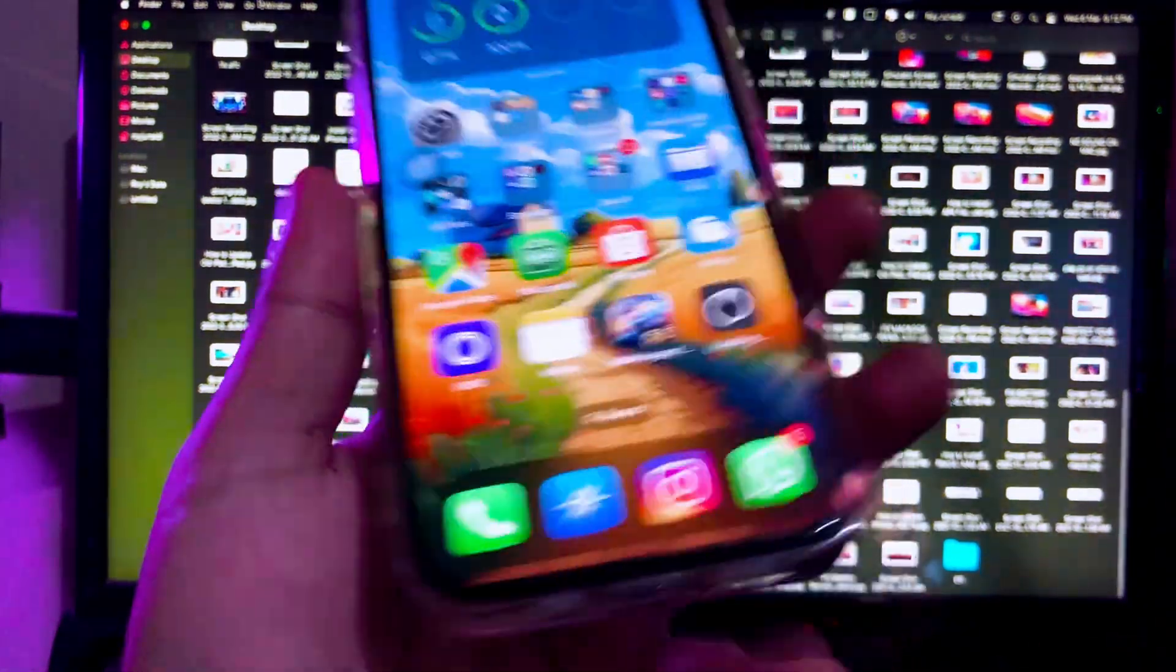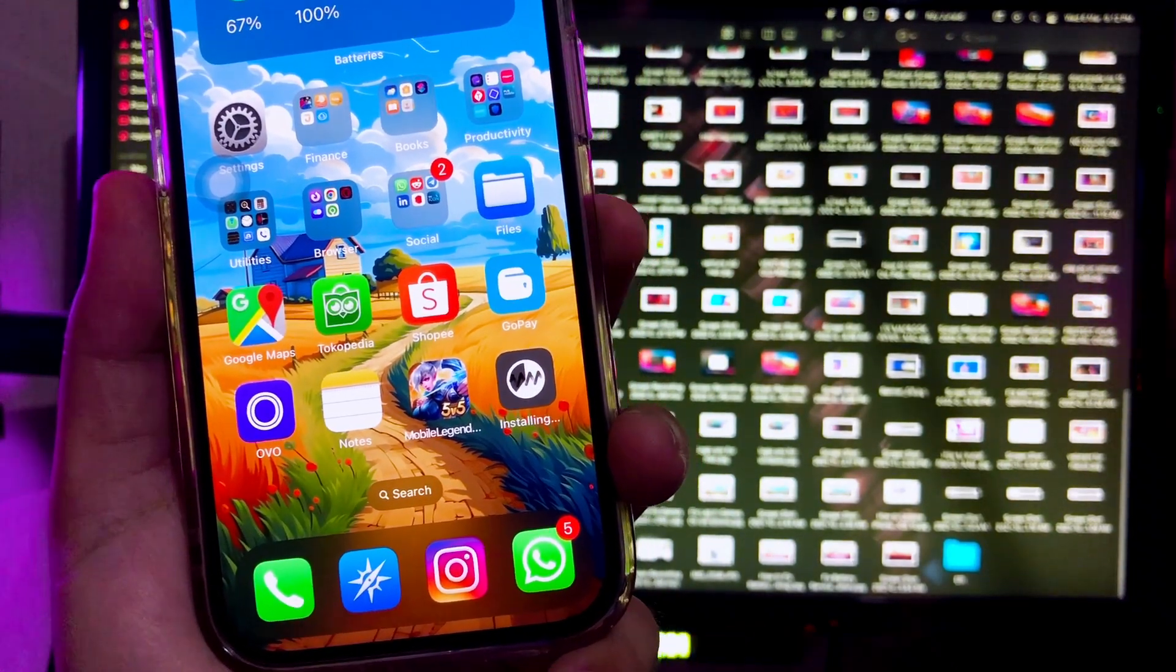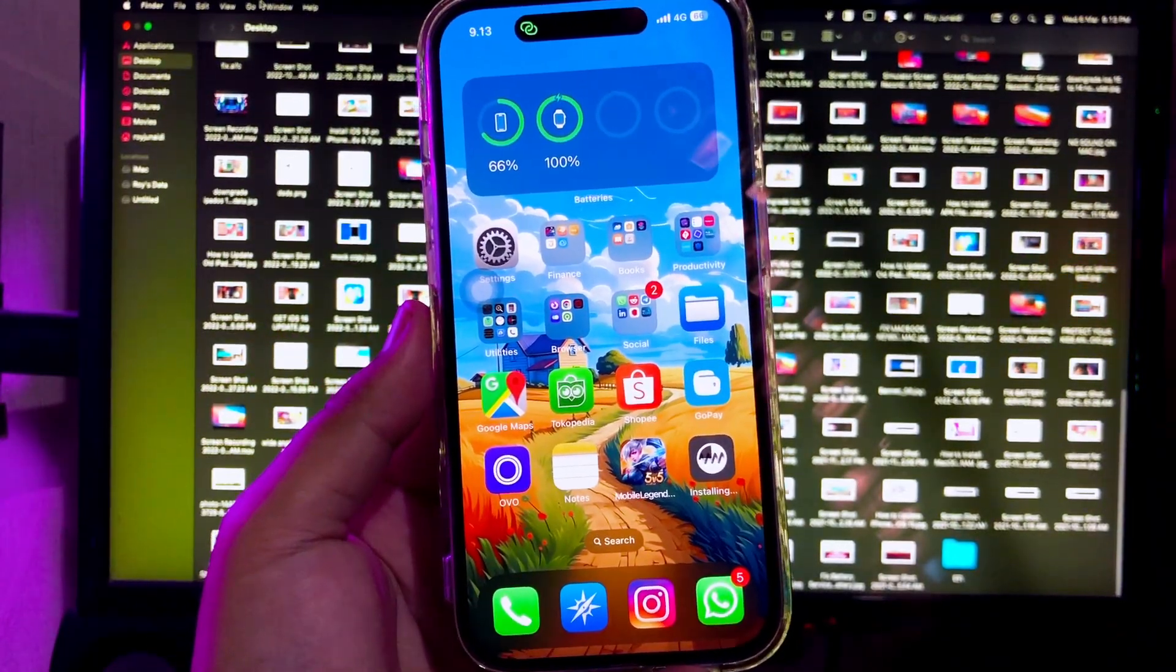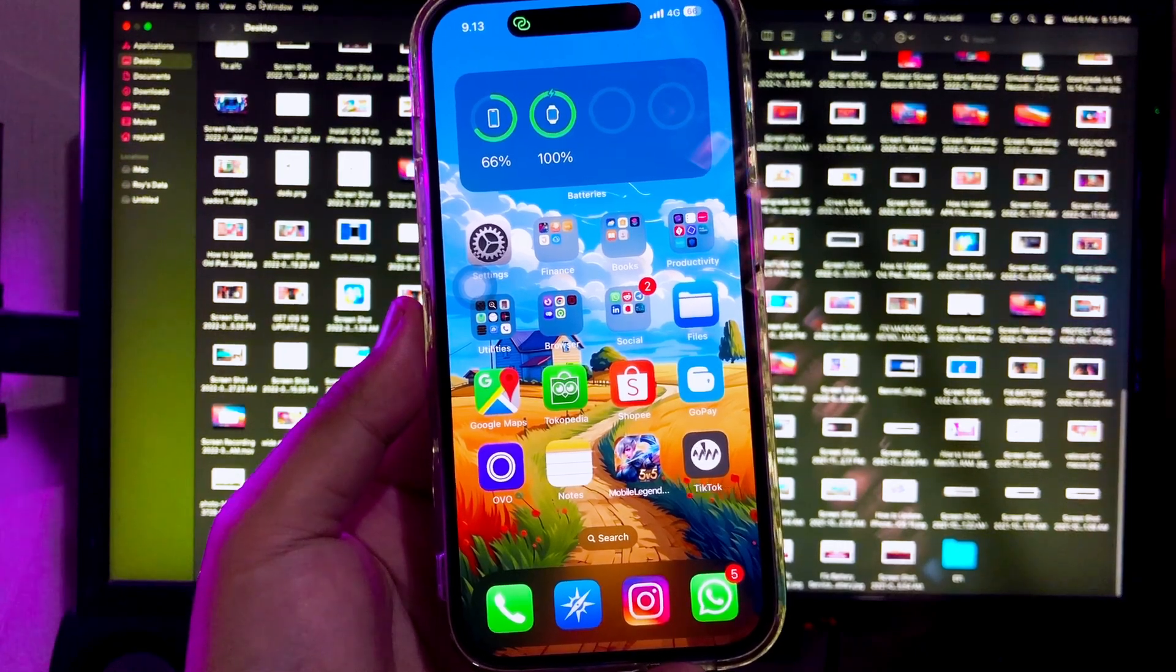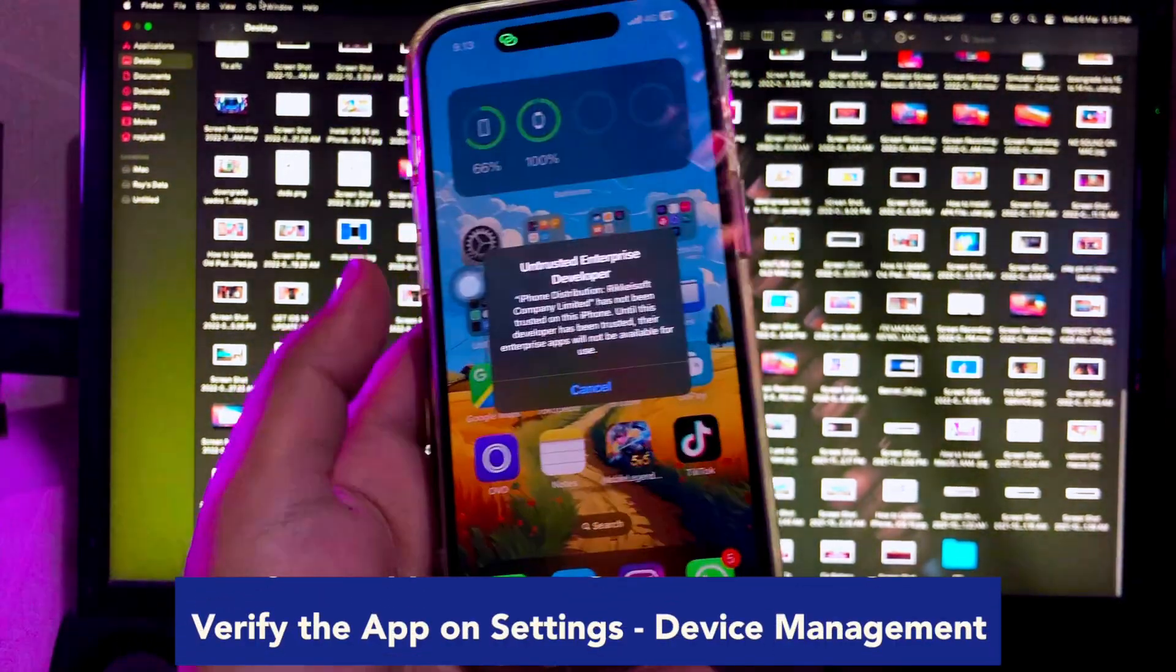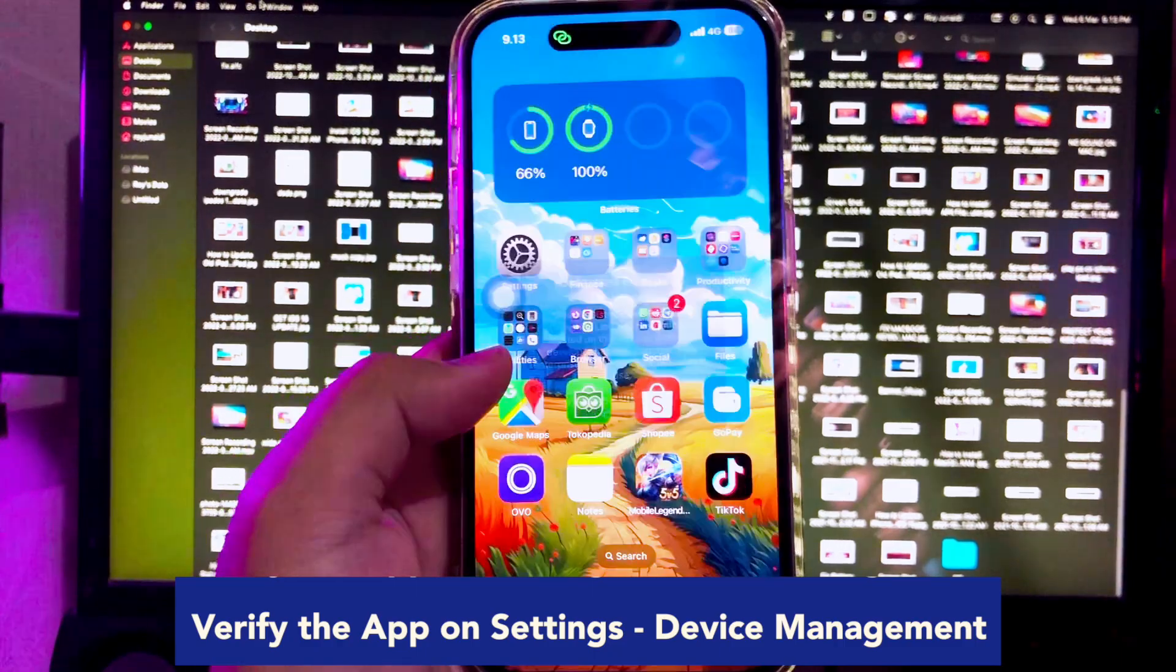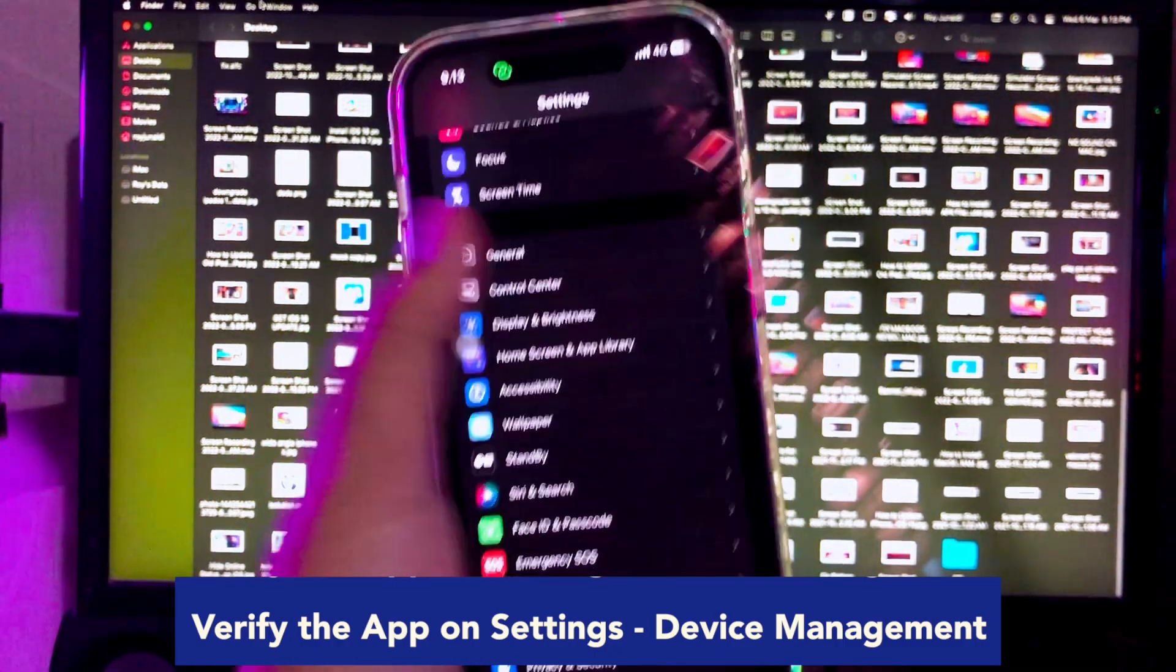Then go back to your home screen menu to see the installation of your IPA app files progress. After it's finished, you must verify the app in your settings menu, general settings, VPN and device management. Then click Make it Trust.